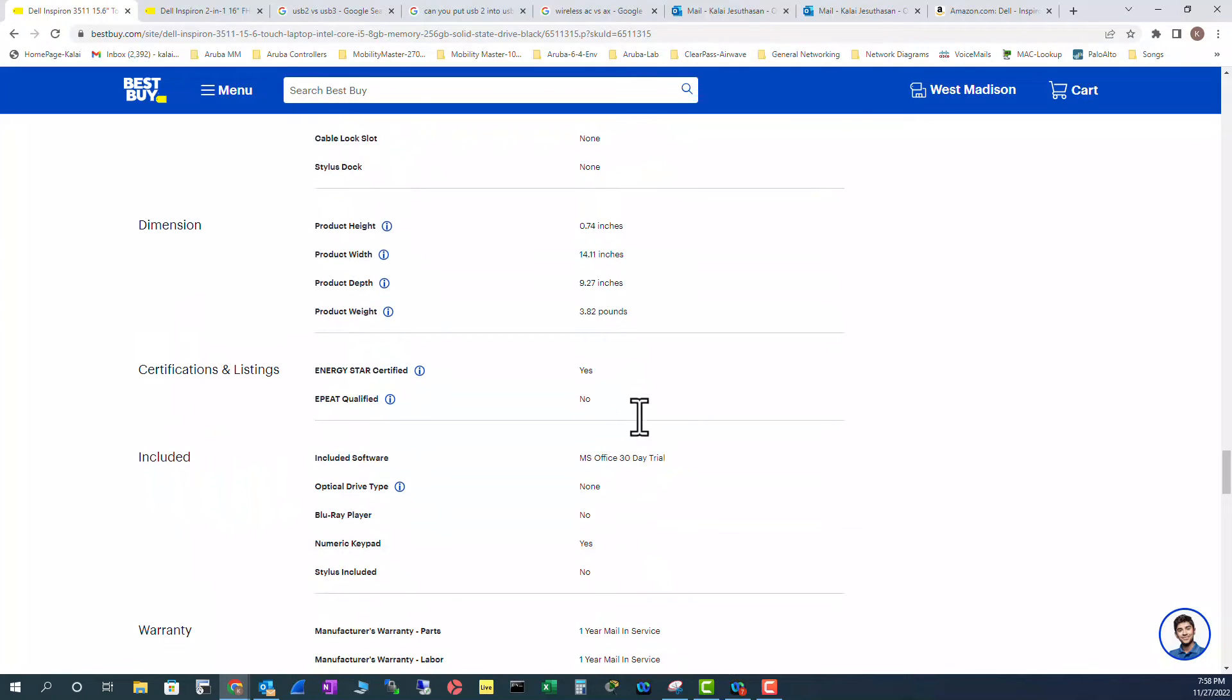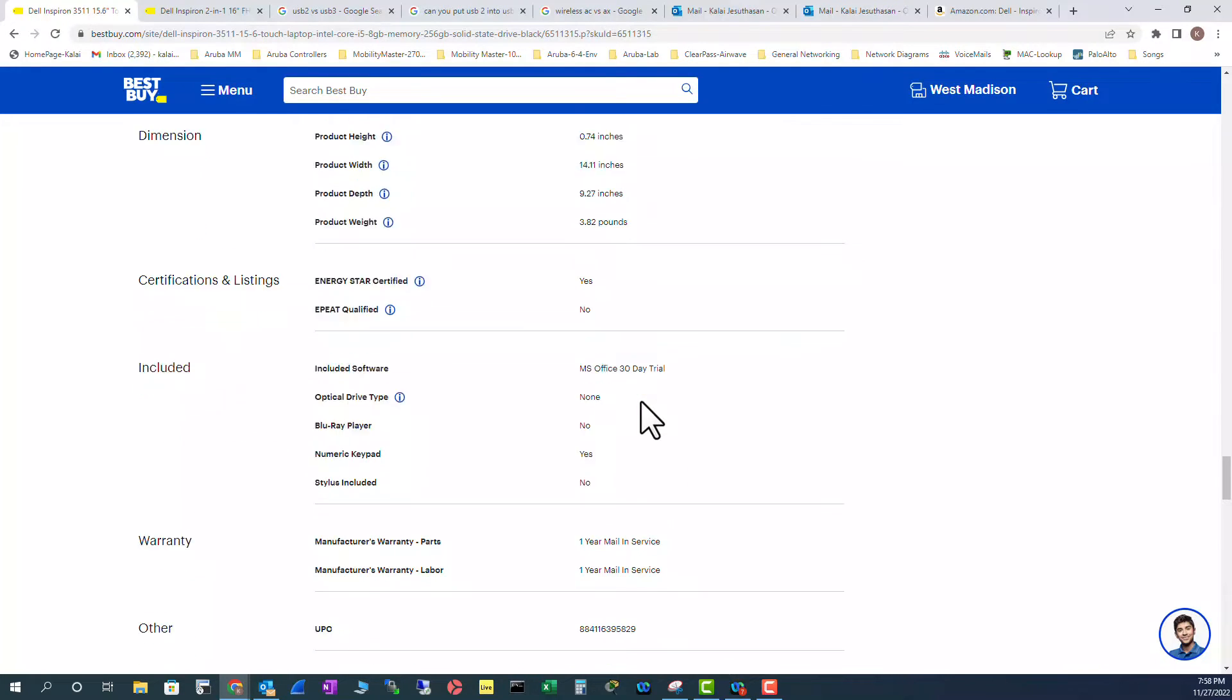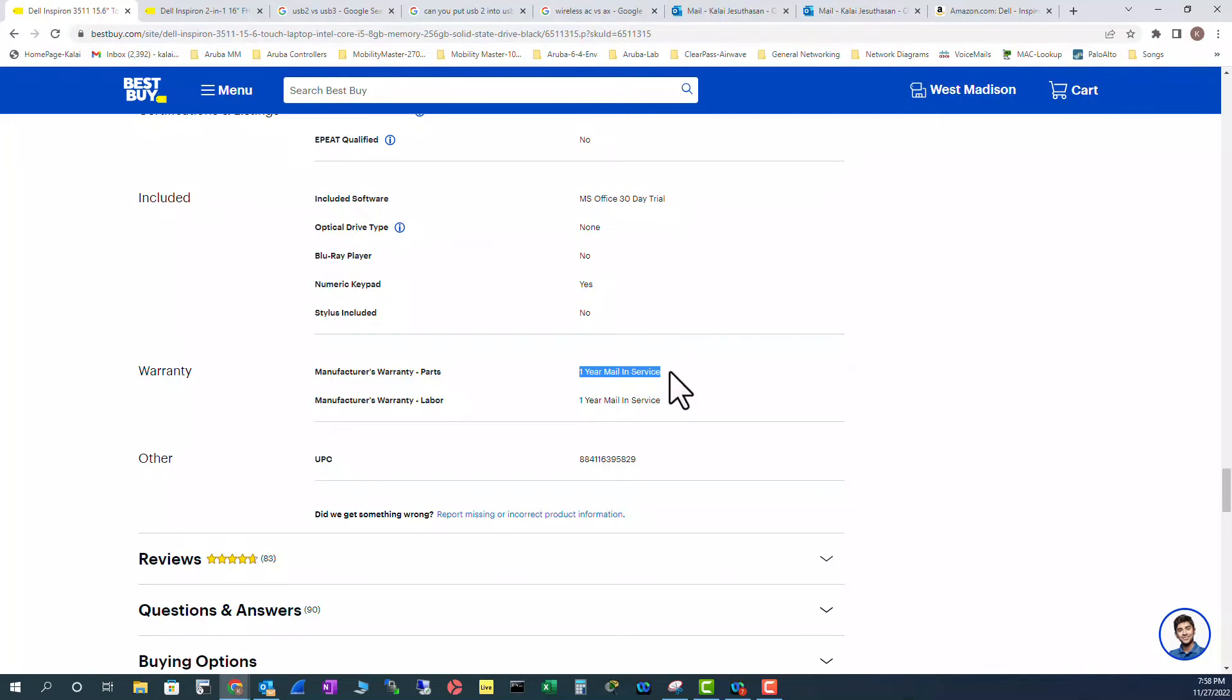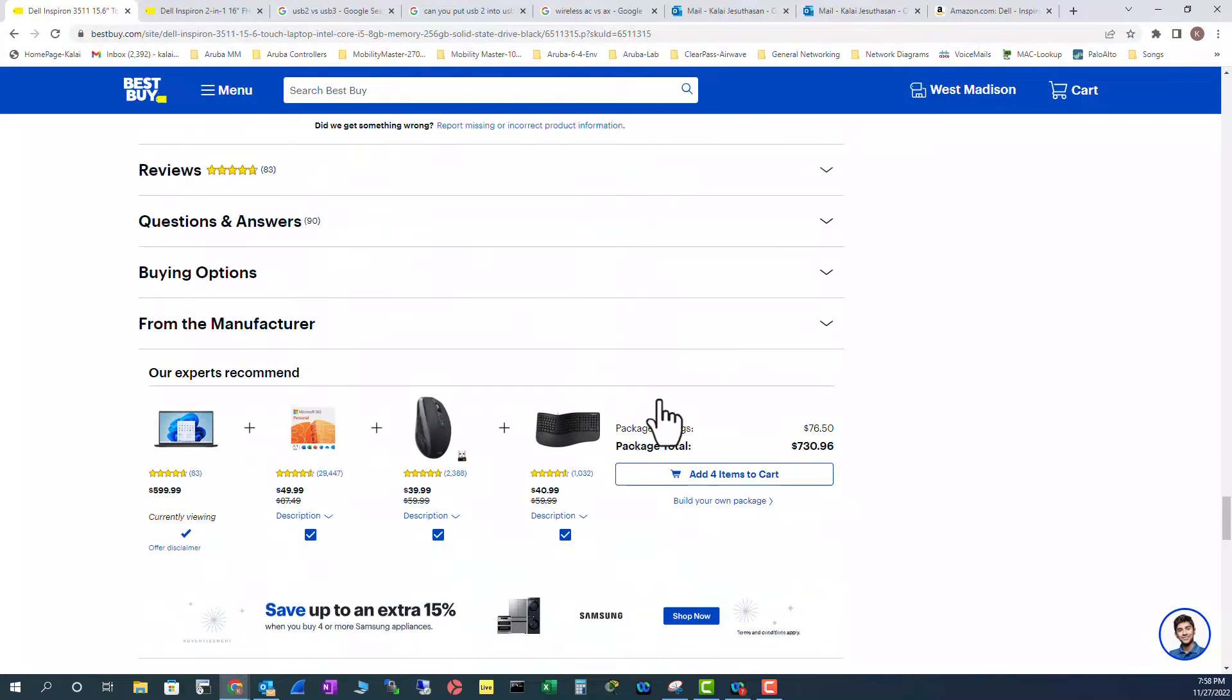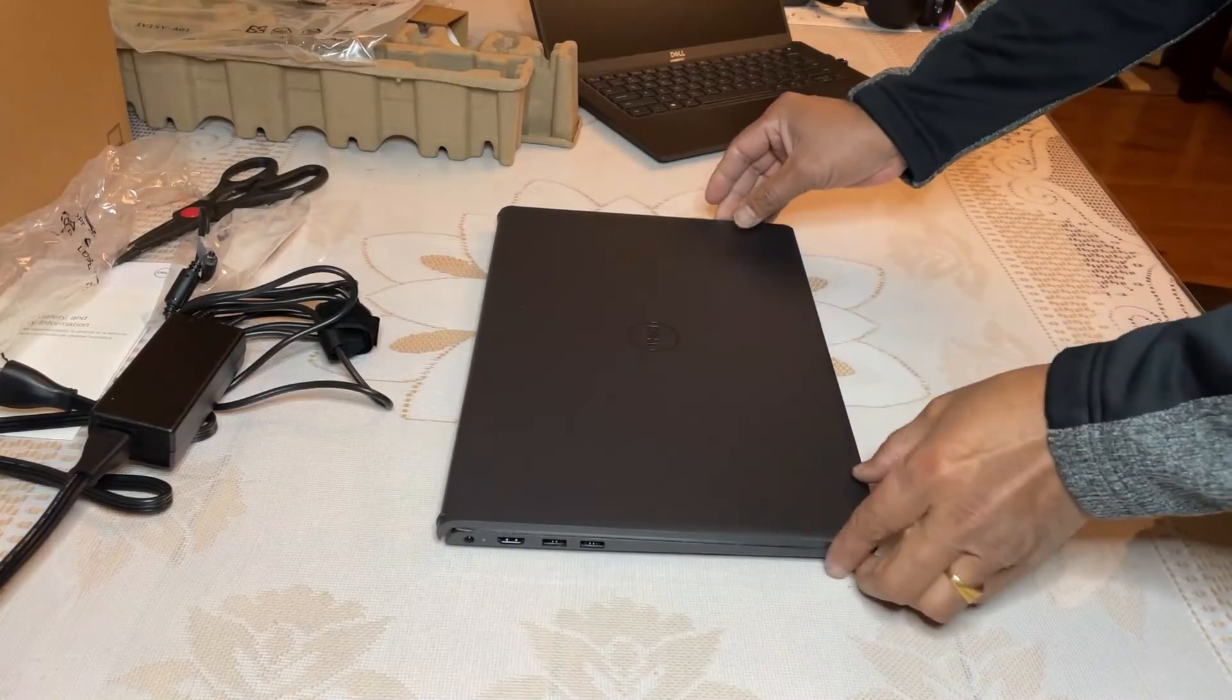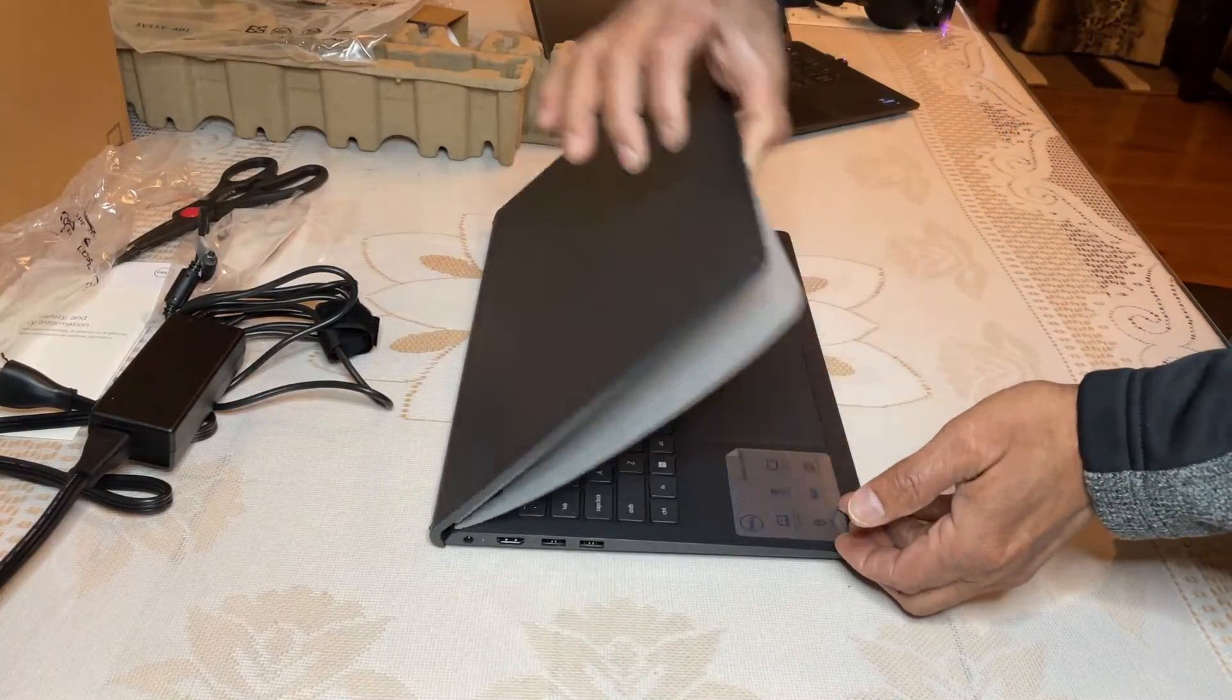It has Microsoft Office installed, but it's a 30 day trial. And it has a one year mail-in service warranty. That means if you need any parts or broken parts, they will mail in the parts. And if you have any problem, I guess you have to mail in your laptop. So they will repair and send it to you back. All right. So that's enough about the specs. So let's open up the laptop and see what we have inside.